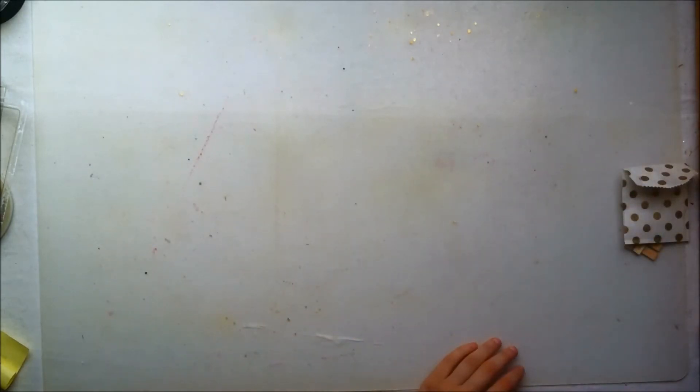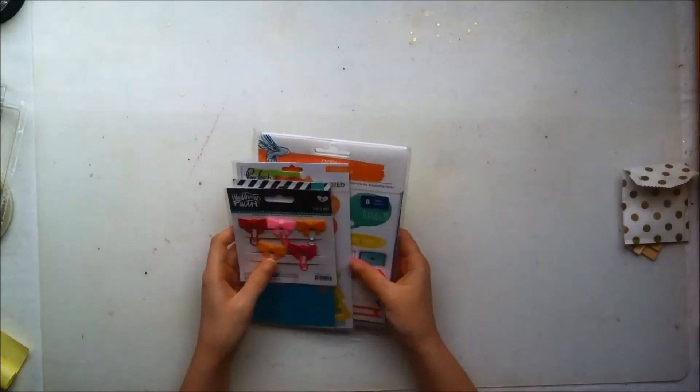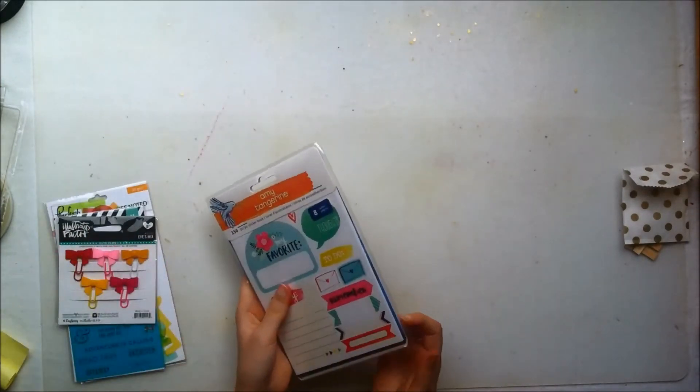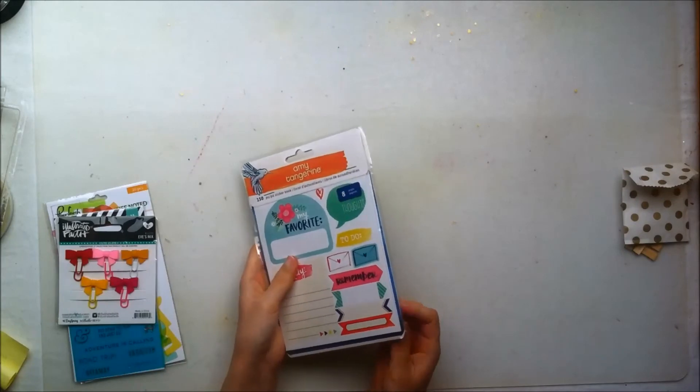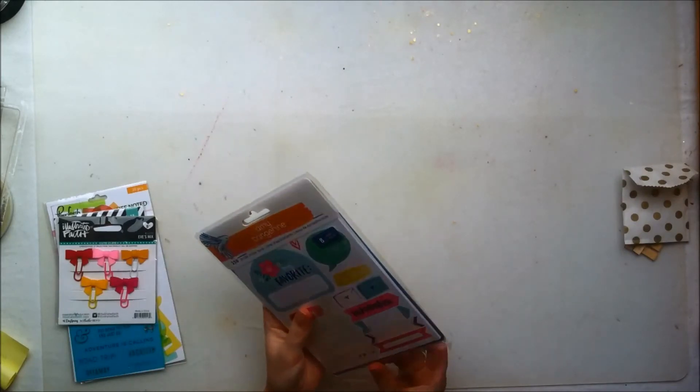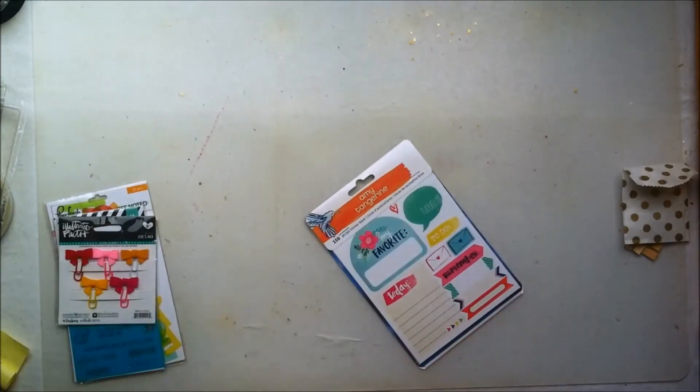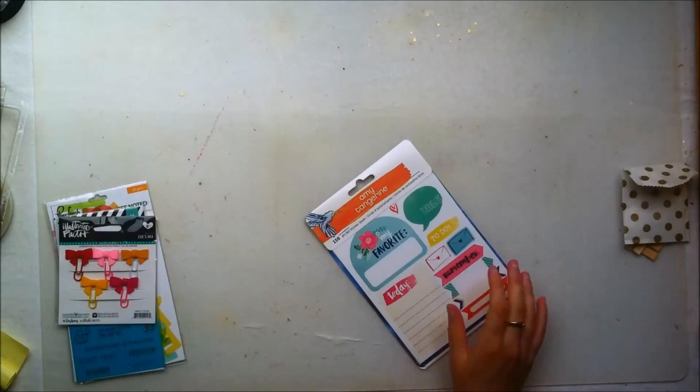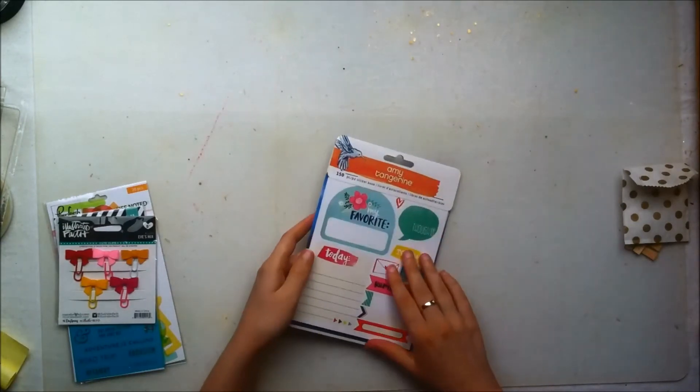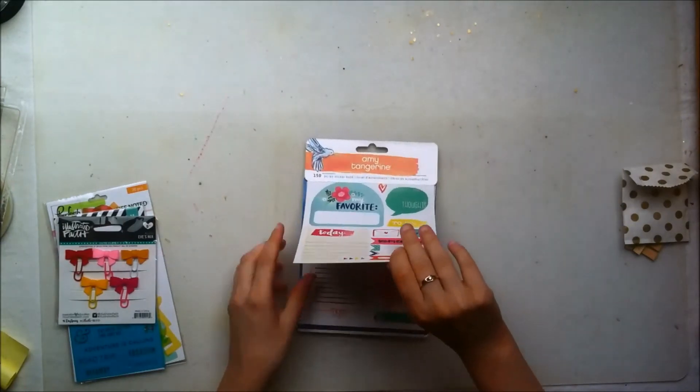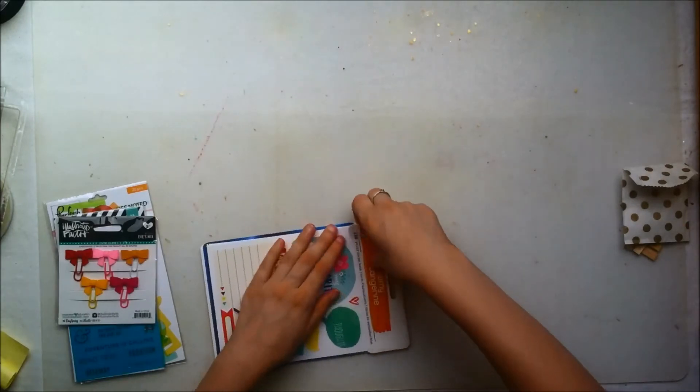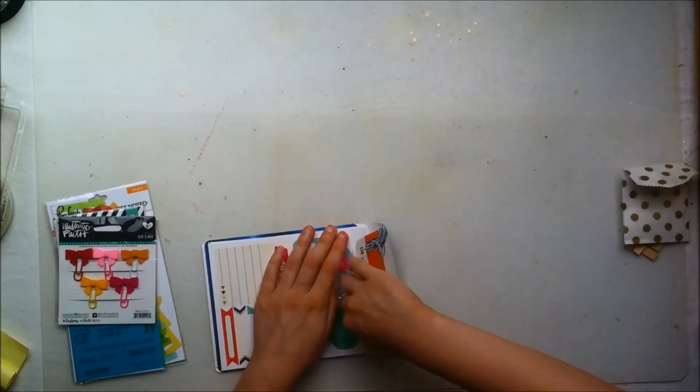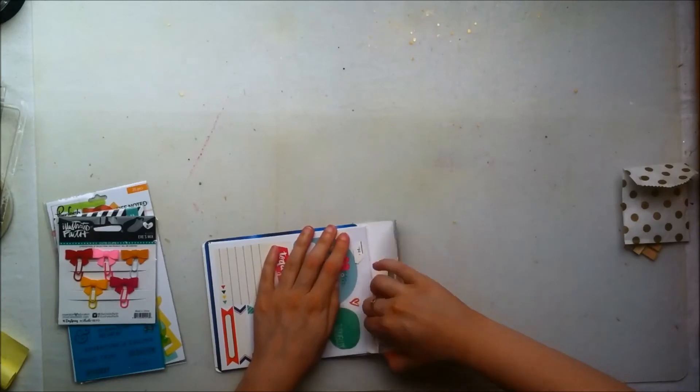But I did get one of the add-on kits this month and the main reason I got it is because of this Amy Tangerine Better Together sticker booklet that you got in that kit, or in that add-on rather. And I'm just going to show you, again this collection is not new so maybe you've seen it but I figured I would just give you guys a look as well.